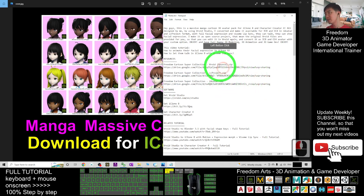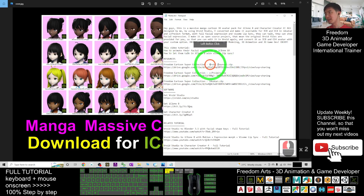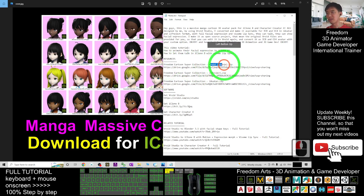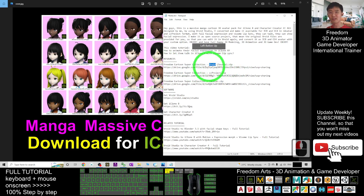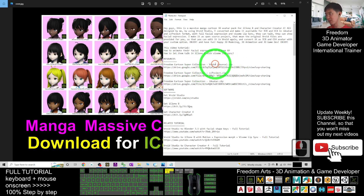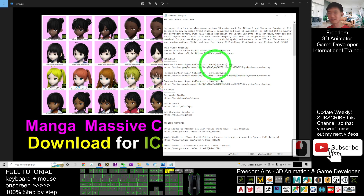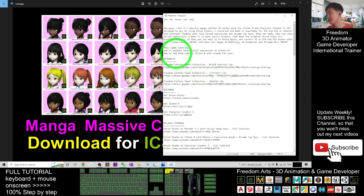I also provide the VRoid source files, available in VRoid Studio, because all of these avatars were created using VRoid Studio. This is an open-source project that I'm providing for you, so you can go download VRoid Studio to edit all of them.